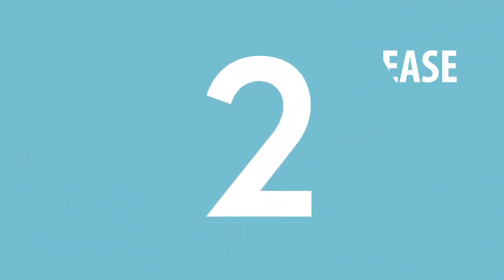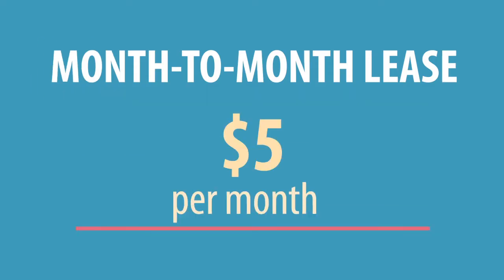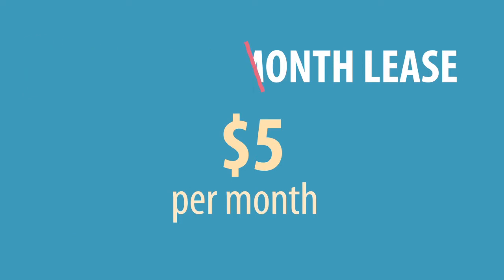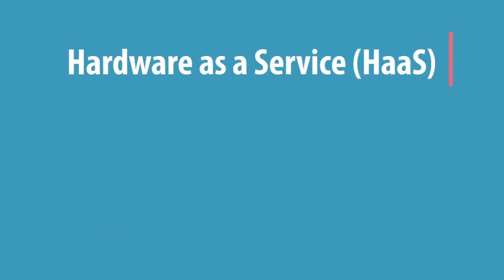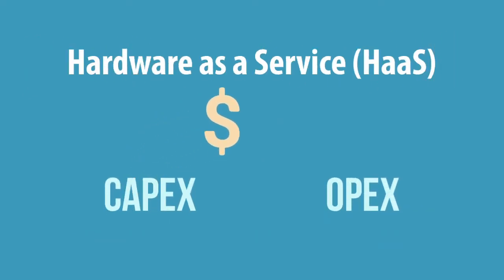Secondly, Voodoo Robotics leases these devices at only $5 per month. It's hardware as a service, taking your expenditure out of CapEx and putting it into OpEx.